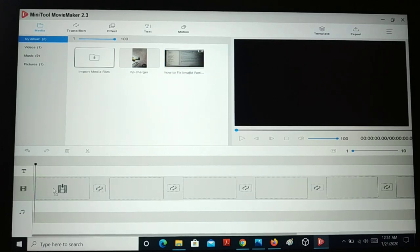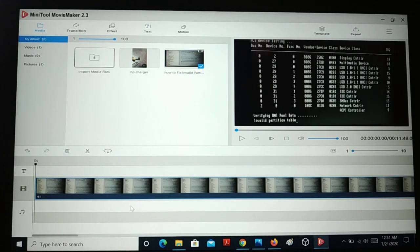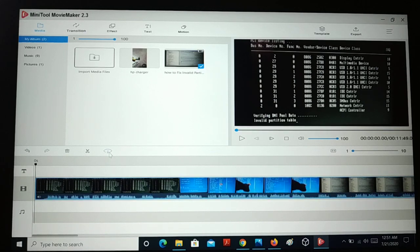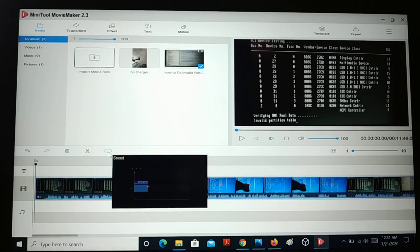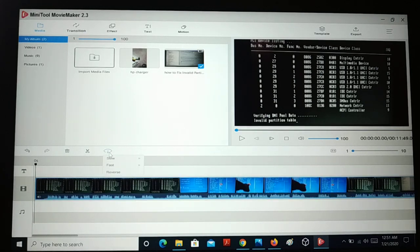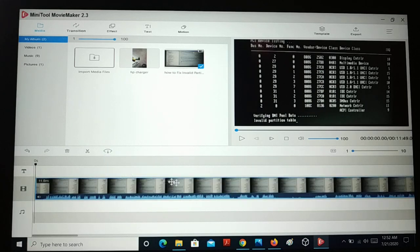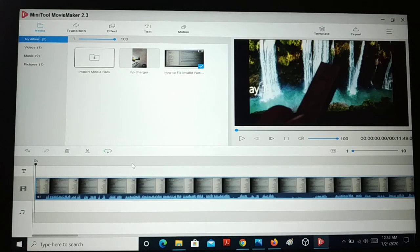When you add a video, here are some options: you can speed up the video — slow at different speeds, fast at different speeds — and you can even reverse the video.